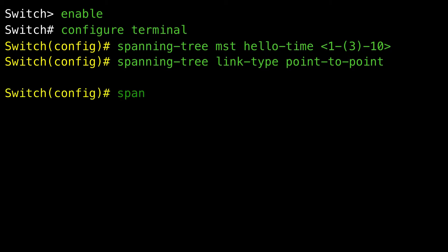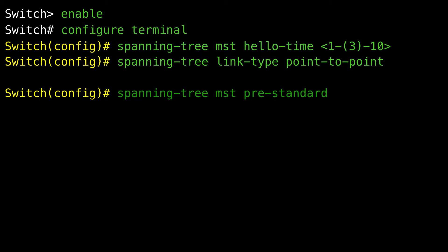Designating the neighbor type — this procedure is optional. A topology could contain both pre-standard and 802.1s standard-compliant devices. By default, ports can automatically detect pre-standard devices but can still receive both standard and pre-standard BPDUs. When there is a mismatch between a device and its neighbor, only the CIST runs on the interface. You can choose to set a port to send only pre-standard BPDUs. The pre-standard flag appears in all show commands, even if the port is in STP compatibility mode.